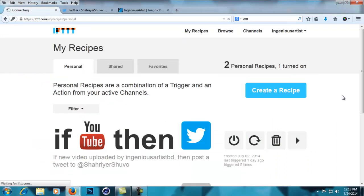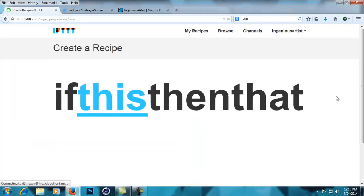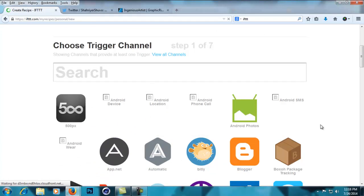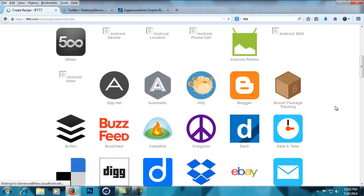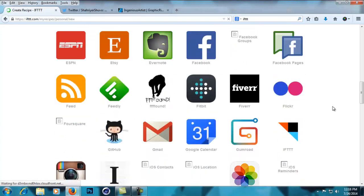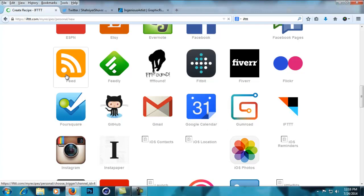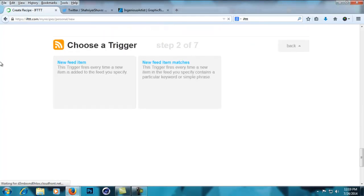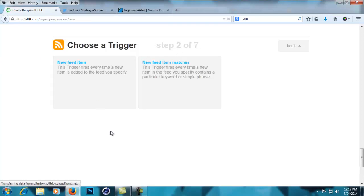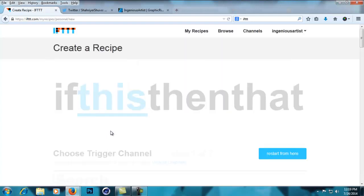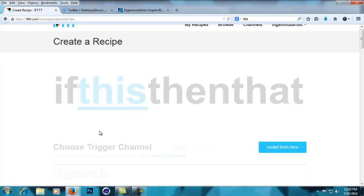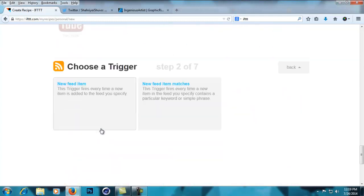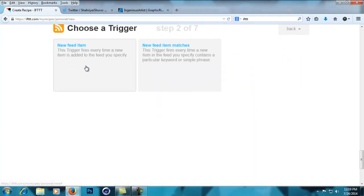create a recipe. You have to click this to search for a trigger. For the trigger, I'm going to select RSS feed - here's the feed icon. Now I'm going to choose 'new feed item' because I can't use my old approved items. When a new item gets approved in my Graphic River account, it will tweet or make a Facebook post. So I'm going to select 'new feed item'.